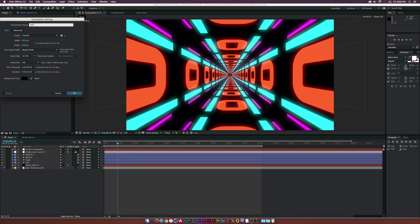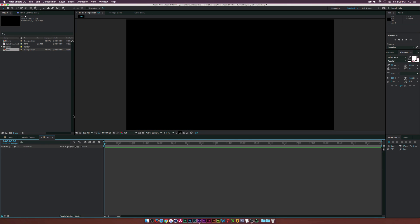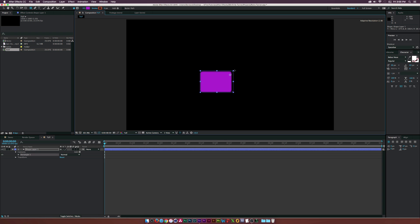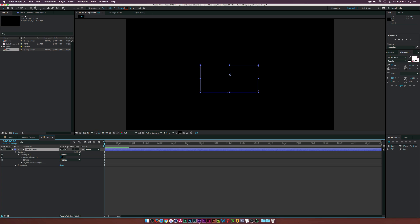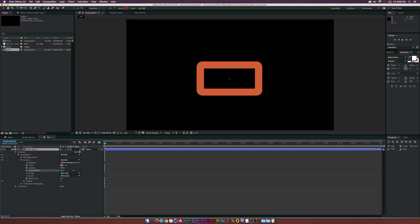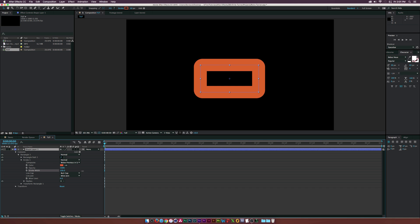Let's start off by going up to our shapes at the top and grabbing the rounded rectangle tool. Let's draw out a rectangle like this — pretty simple. Now let's go to our contents, delete the fill, go to the stroke, and increase the stroke width a little bit like that.